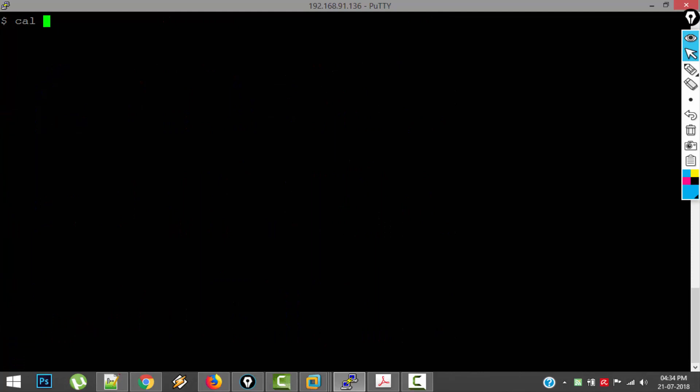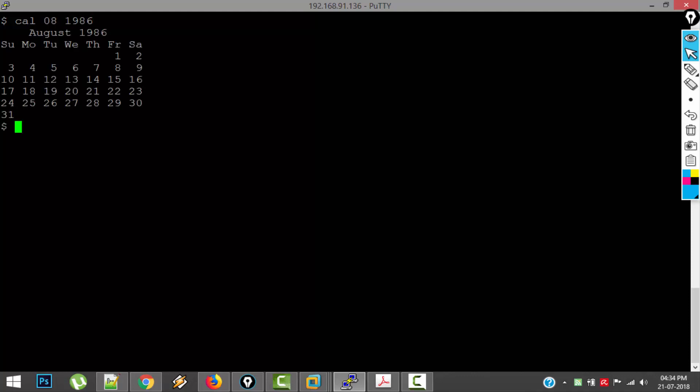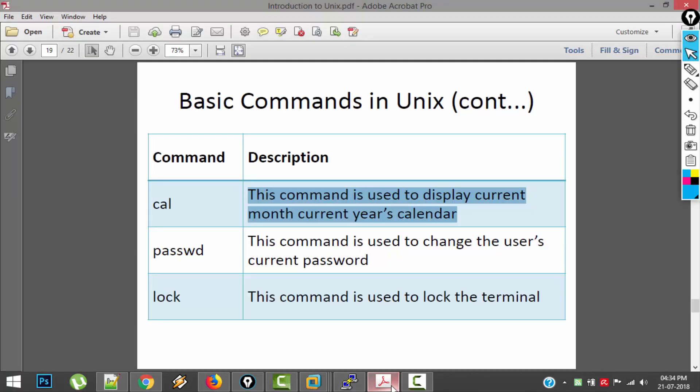And if you want to look at the calendar of particular month, let's say I want to see the calendar of August in the year 1986, I got the calendar. So that is about calendar or cal command.